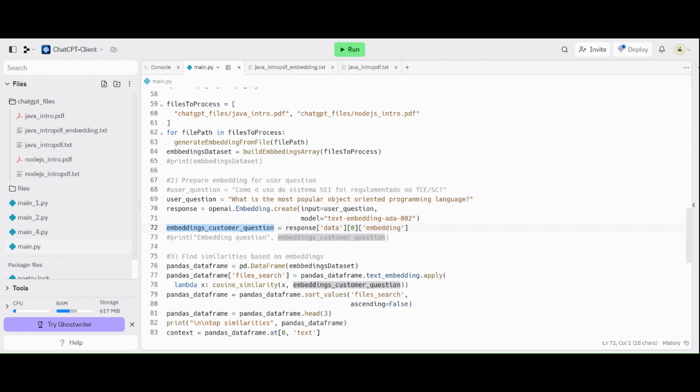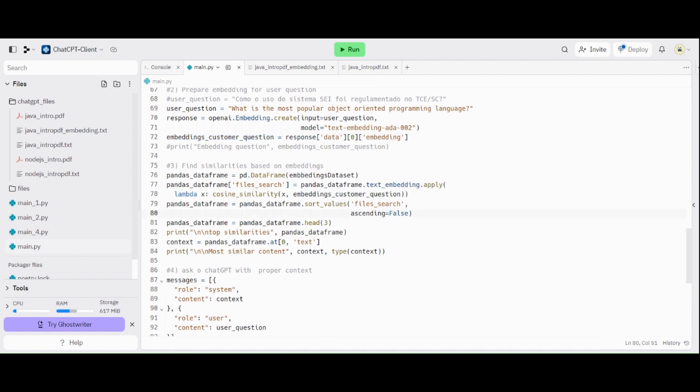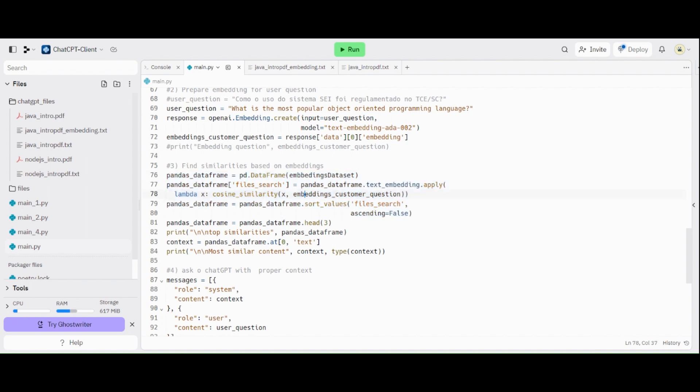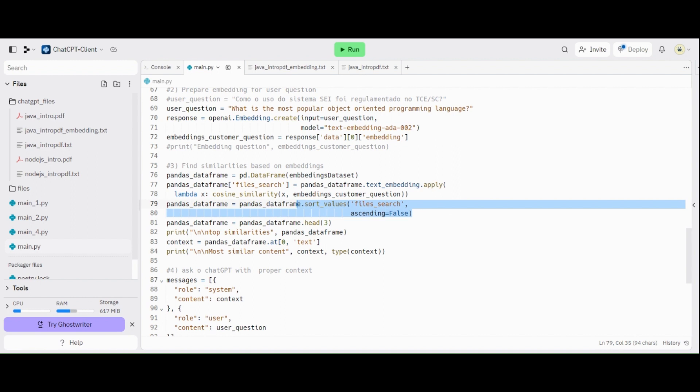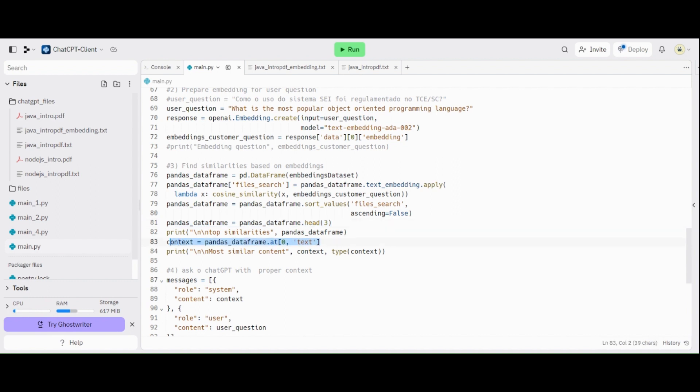This question is related with which files, because we cannot send everything together to ChatGPT. It receives just some small set of data. So here, we use these functionalities here for calculating the similarity of all these stuffs here. Basically, we are going to use the Pandas library for creating this data frame. And then, we are going to use this functionality here for calculating the similarity of the user question with each file we have generated the embedding. And then, we sort the values for having the biggest similarity in the first position. So we take here the top three ones. But in my case, I'm just using the first one. And because I have just two documents for this demonstration, let's take the top ones. And then, we extract the most similar content here.